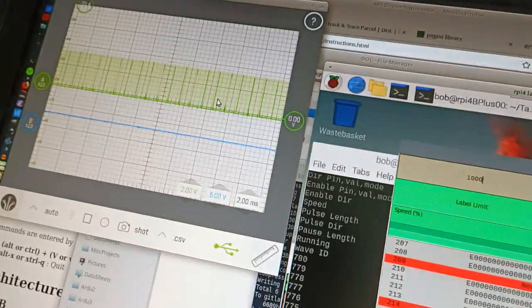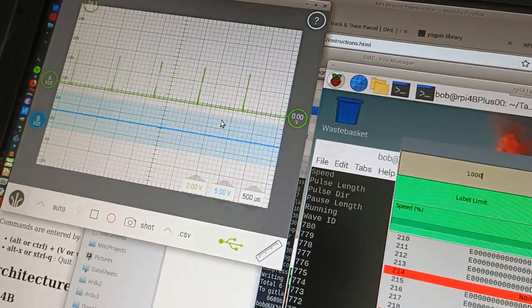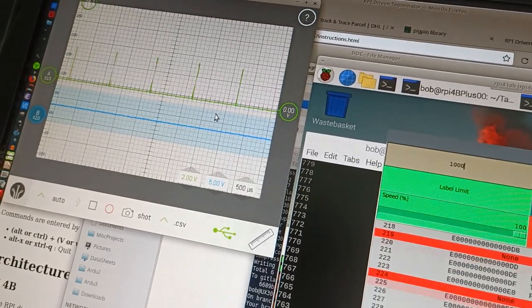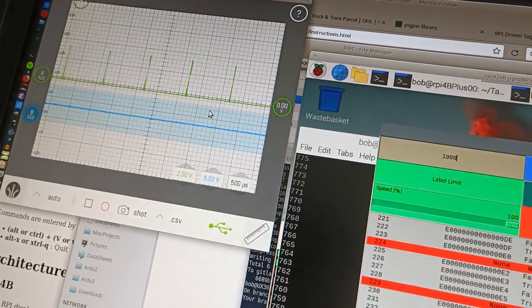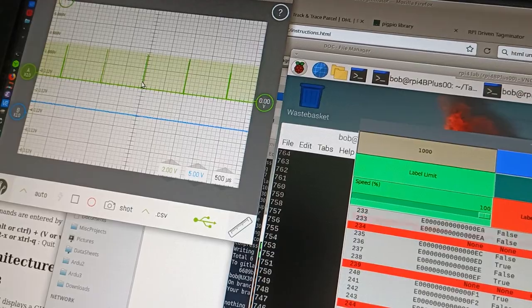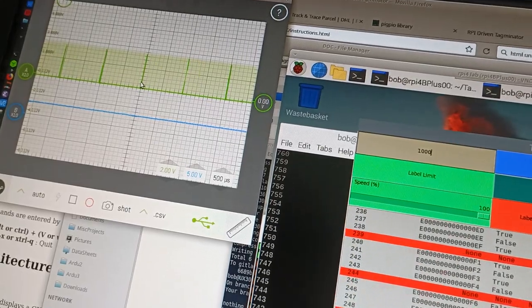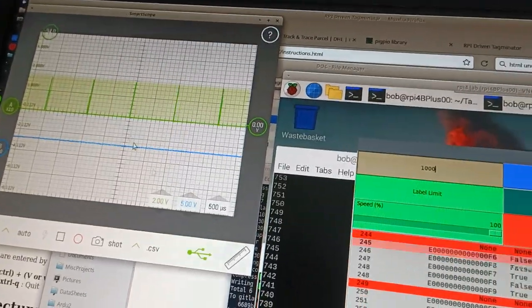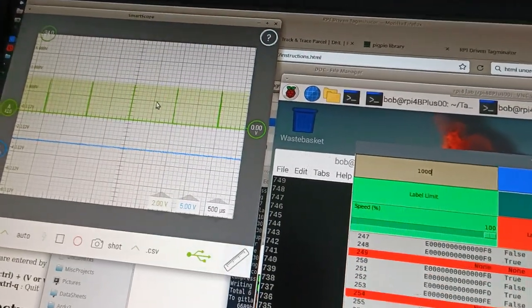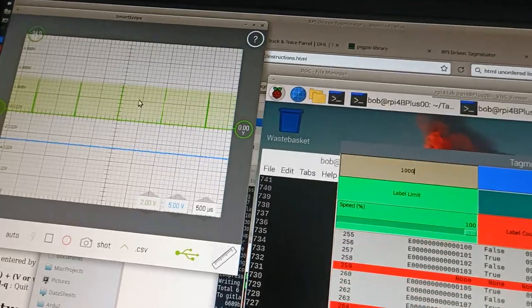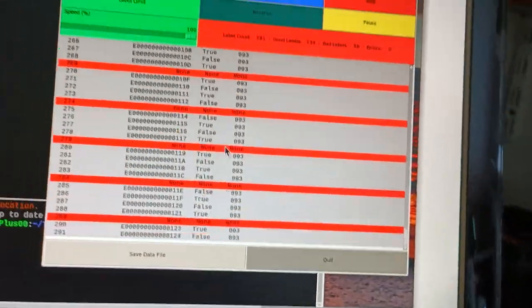Now at 100%. And there we go. We can see that we're exactly at 1,000 microseconds between pulse, and it's reading perfectly.